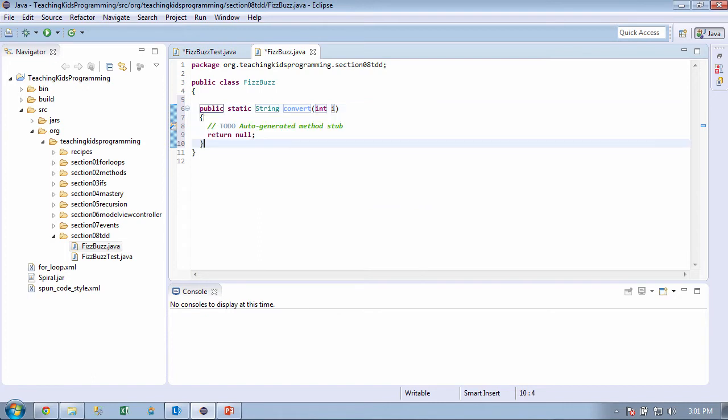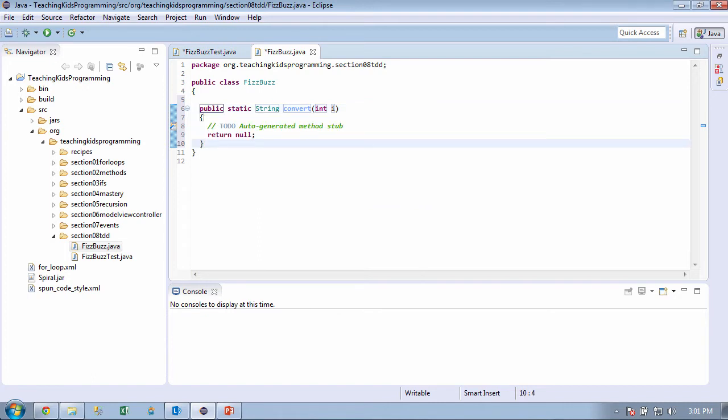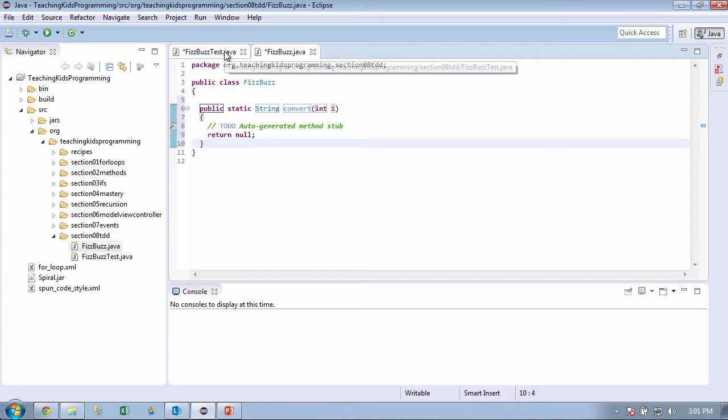So here's what's called a method stub. So what do we know about this? If we tried to say this in English, if you're in line 6 here, what does this mean? This is a method called convert that takes an integer and returns a string, even though right now it's returning nothing. Because the null, yeah.